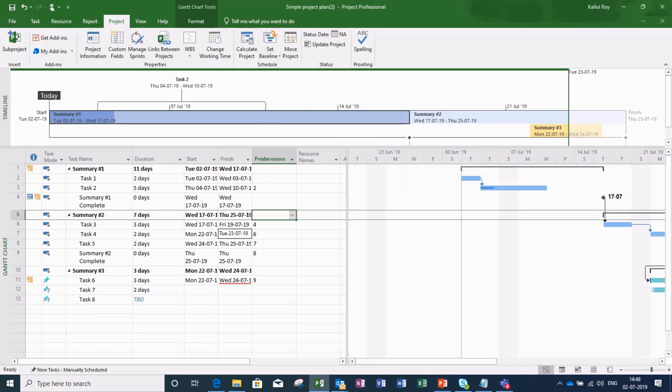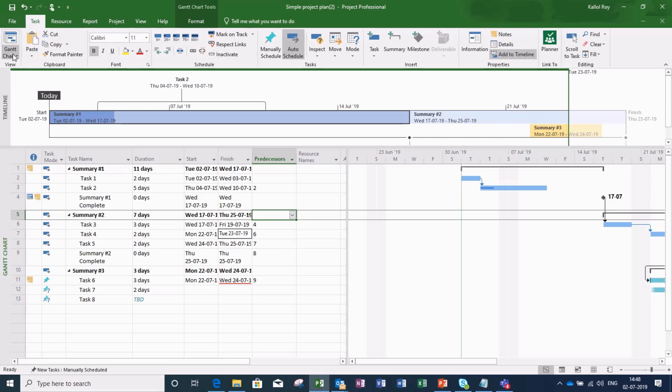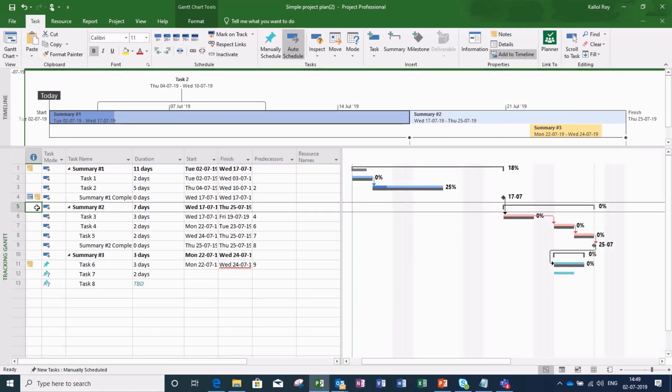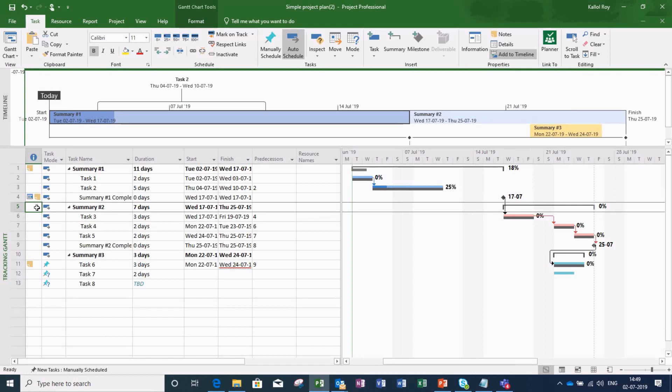Now let us again go to tracking Gantt view from the task menu. What we see now? My initial plan is gone and there is no scope for comparison.